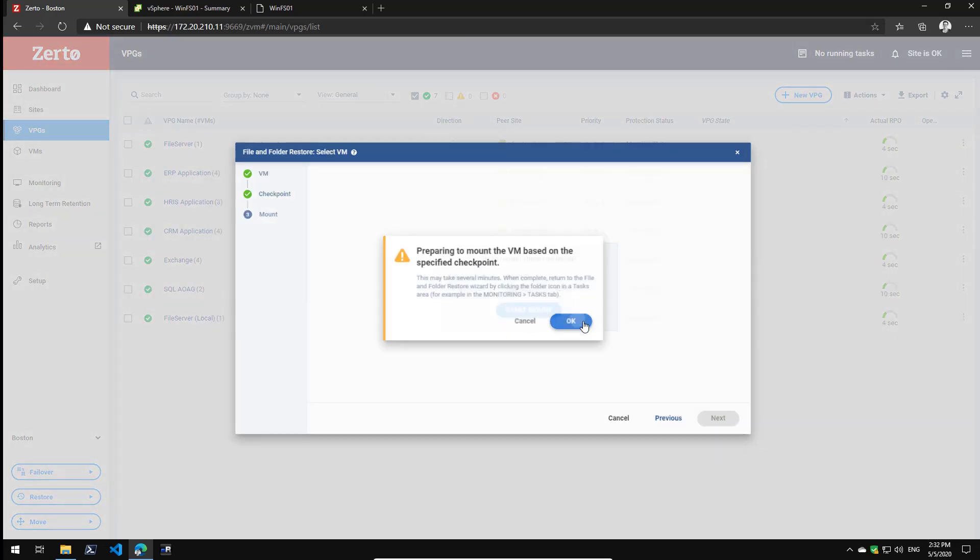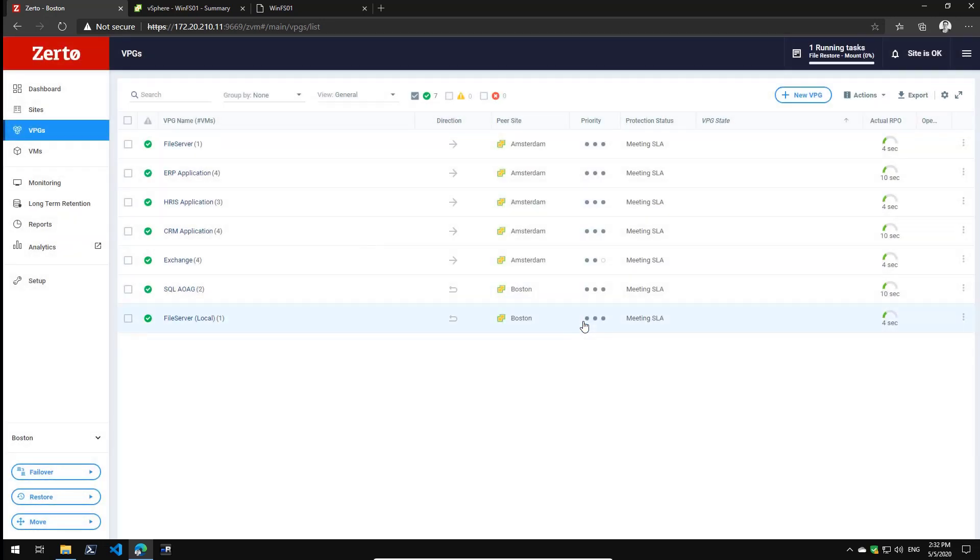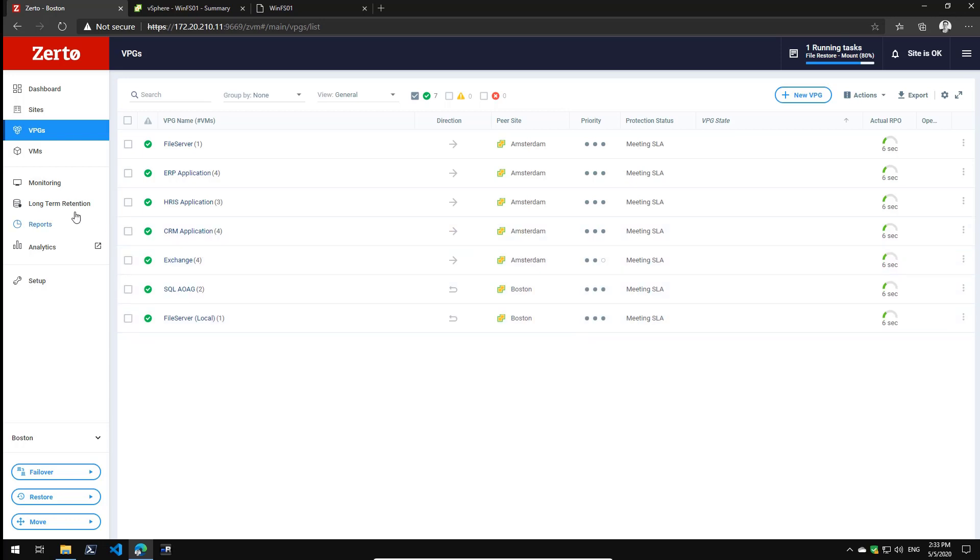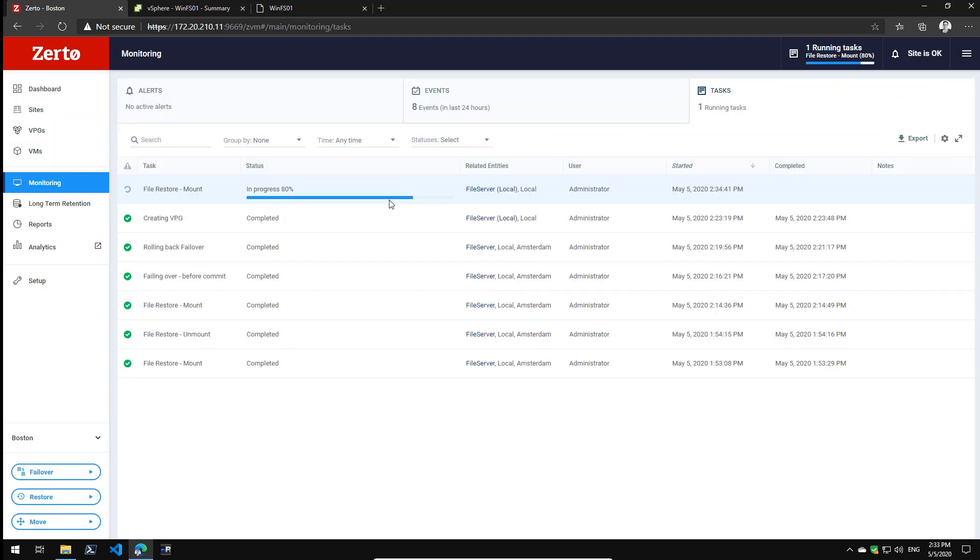What will actually happen in the background is we'll start mounting those disks, and as soon as all the disks are mounted we give you the ability to browse the file system and quickly restore files and folders from that. As you can see, I right now have a task running which is called file restore mount, so the mount is in progress. As soon as the mount is completed I'll be able to browse the file system.